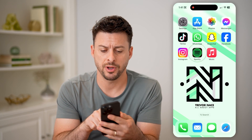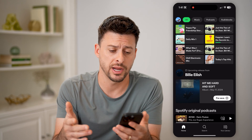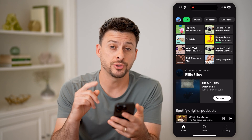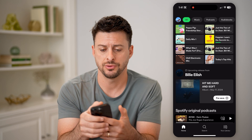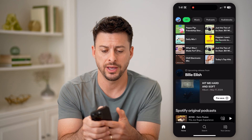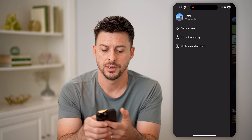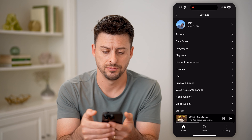Let's open up the Spotify app here, whether you're on iPhone or Android, it doesn't matter. First, we need to get into your settings. So tap your profile icon at the top left, and then Settings and Privacy.